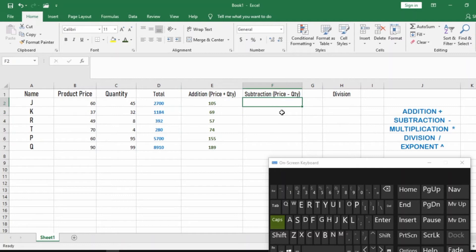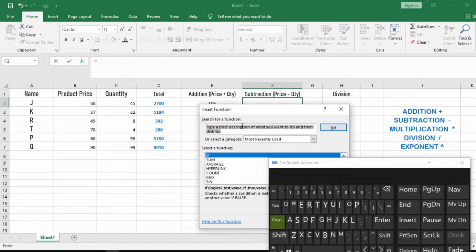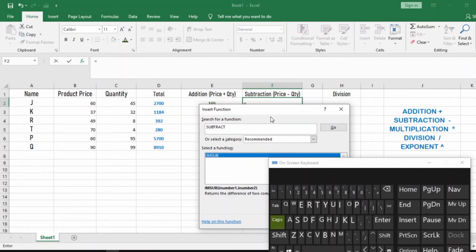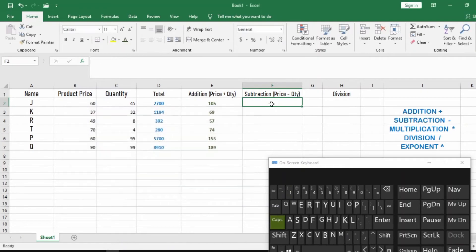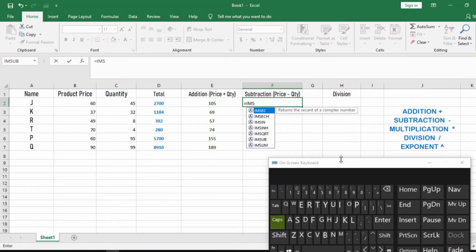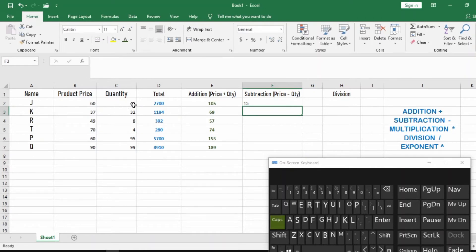Now let's talk about subtraction. Hit your equality sign. If you don't know the function for subtraction, go to Functions, type 'subtract,' and hit Enter — it will show you IMSUB. Click on equals, then IMSUB, click on it. The first cell is the price, then comma, second cell is the quantity, close the parenthesis, and hit Enter. You can see that 60 minus 45 equals 15.